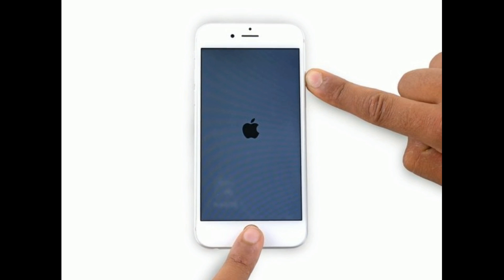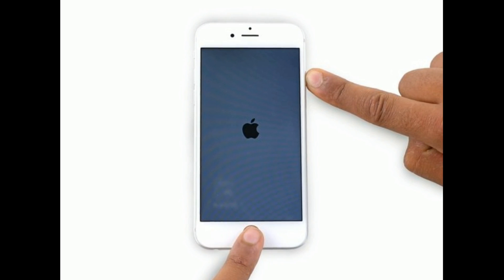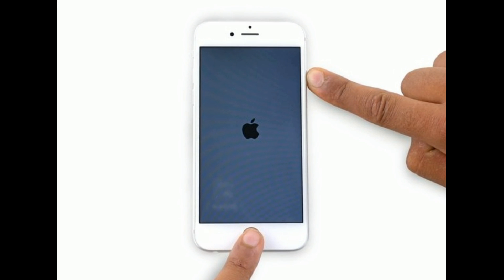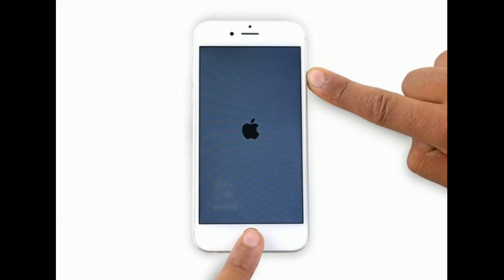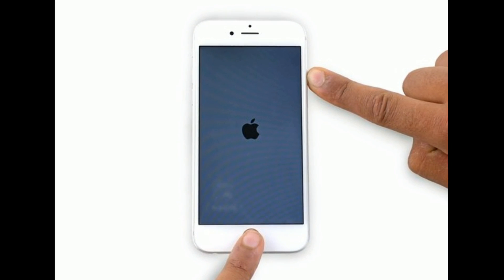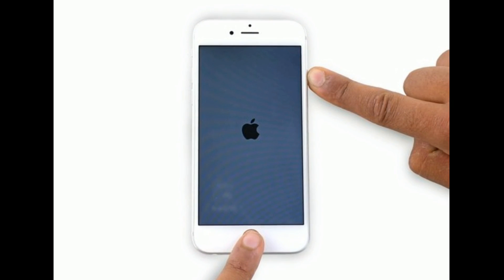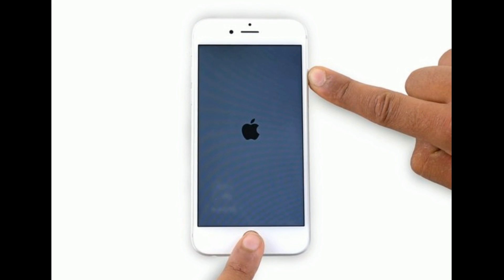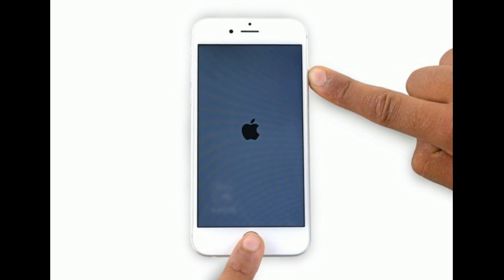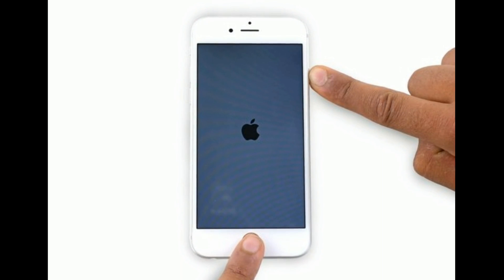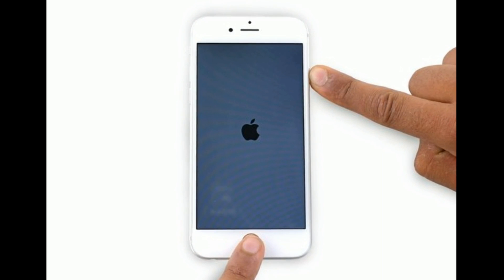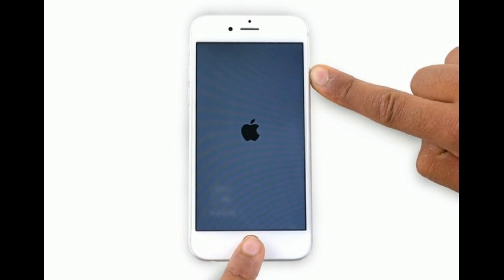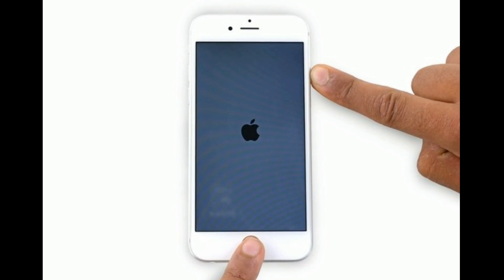If you are using iPhone 6s Plus and earlier models, do the following steps: press and hold the Home button and Sleep/Wake button at the same time until you see the Apple logo. Thanks for watching — do like, share, and subscribe to Apple Tech Page.